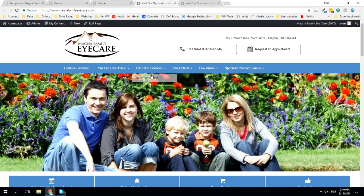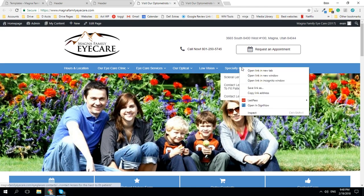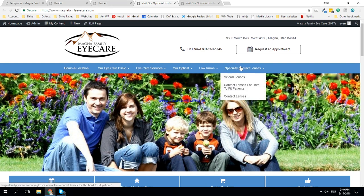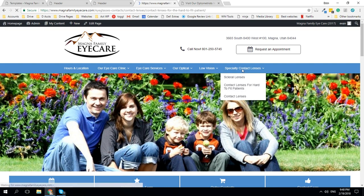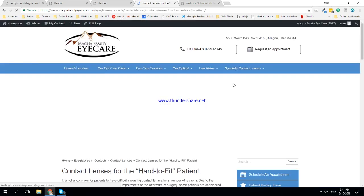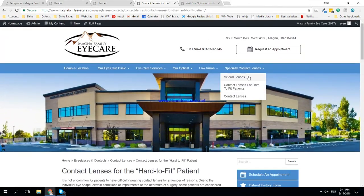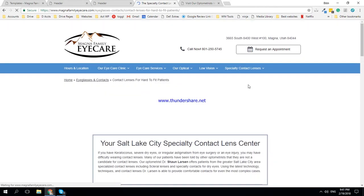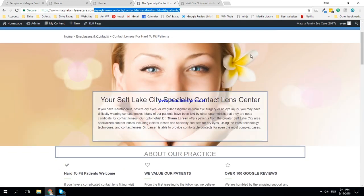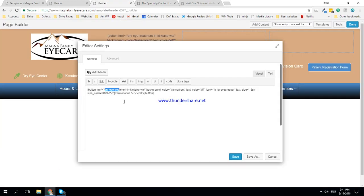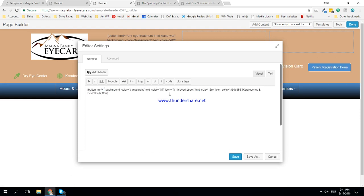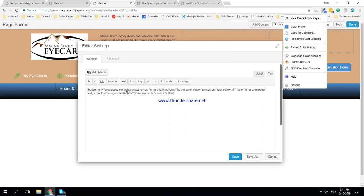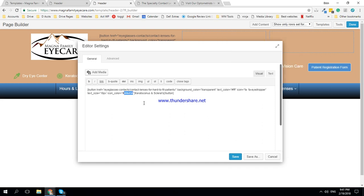Okay, right now we're going to specialty contacts, copy link. Let's just make sure that links to the right place we want people to go to. Maybe not. Yeah, that's a better page. Okay, and we want to change the color, so let's go with this darker brown and see how that looks. Icon color.